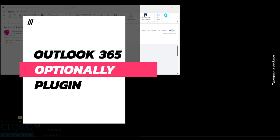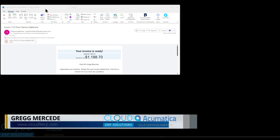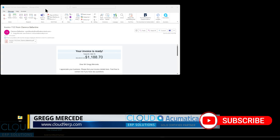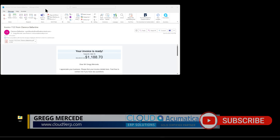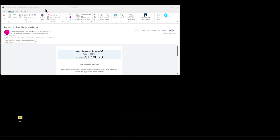The Acumatica Outlook plug-in provides users or employees the ability to open up an email and perform some actions on that email. The prerequisites for it is you need Office 365. It can't be just a standard Outlook connecting to some other mail server, and it can't be your own exchange server. It's got to be in the cloud Office 365.